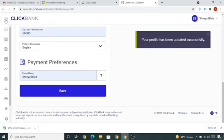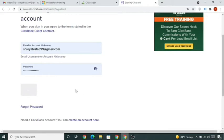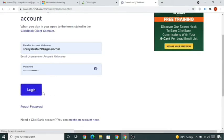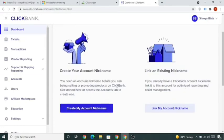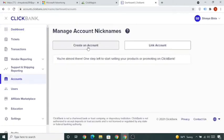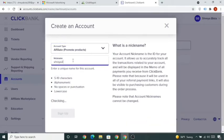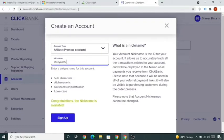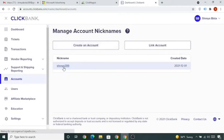Your profile is updated. Click on Accounts and log in. In the dashboard, click 'Create My Account Nickname' — if it's not visible, go to Accounts or Users, then click 'Create My Account Nickname' and 'Create an Account'. Select account type as Affiliate (promote products), put your name — this will appear at the end of your affiliate links — and click Sign Up. Your account is now created.